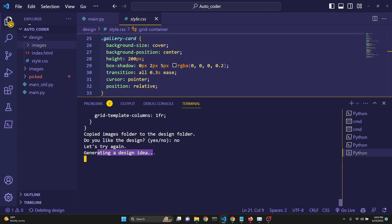After that, it's going to generate a new HTML and CSS, and it's going to overwrite this index and style.css. Let's see what happens.